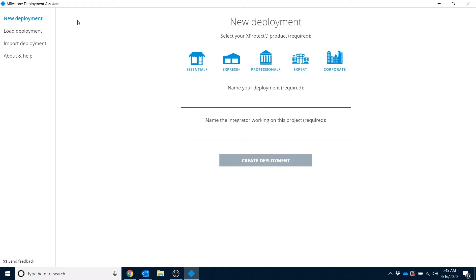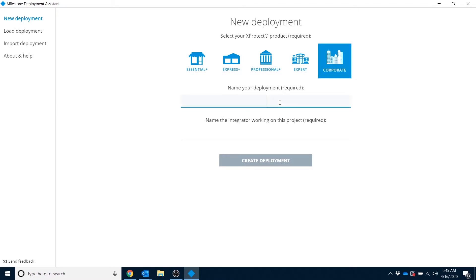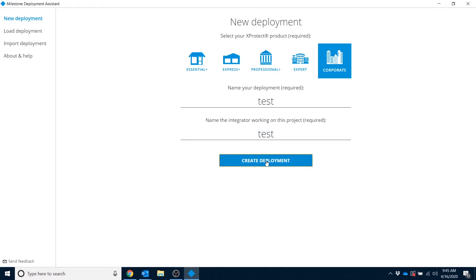And once you select new deployment, you're asked to select your XProtect product, name your deployment, and name the integrator working on the project. I'll fill this information out now. For the purposes of this video, I'll just enter in some quick naming info. Once finished with that, click on Create Deployment.